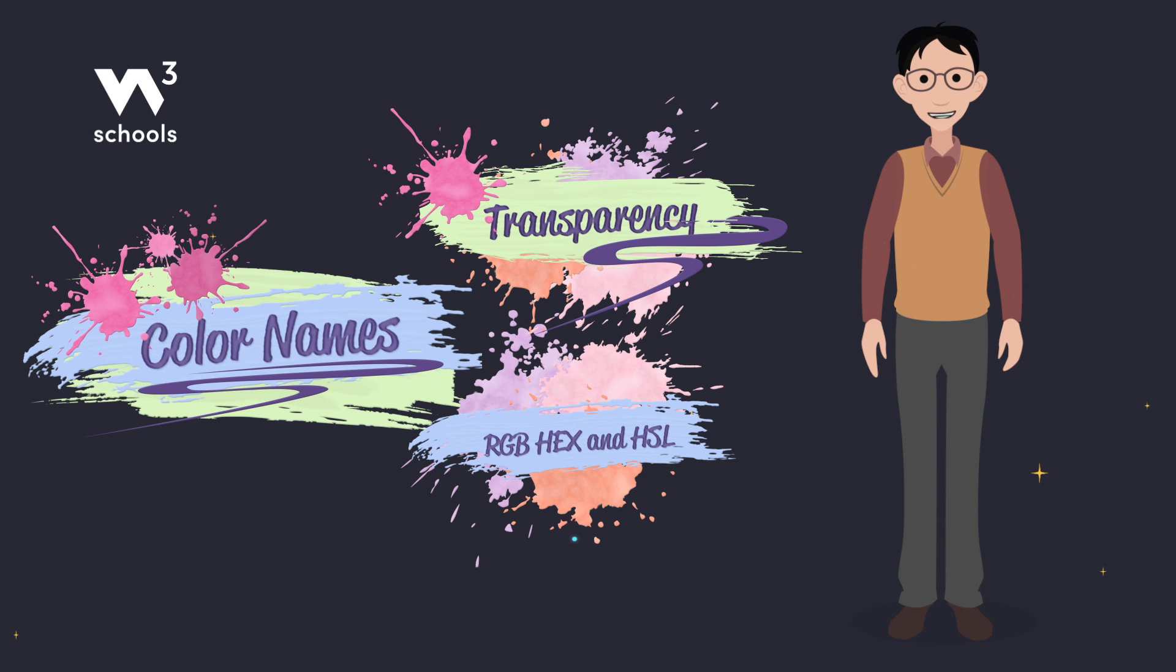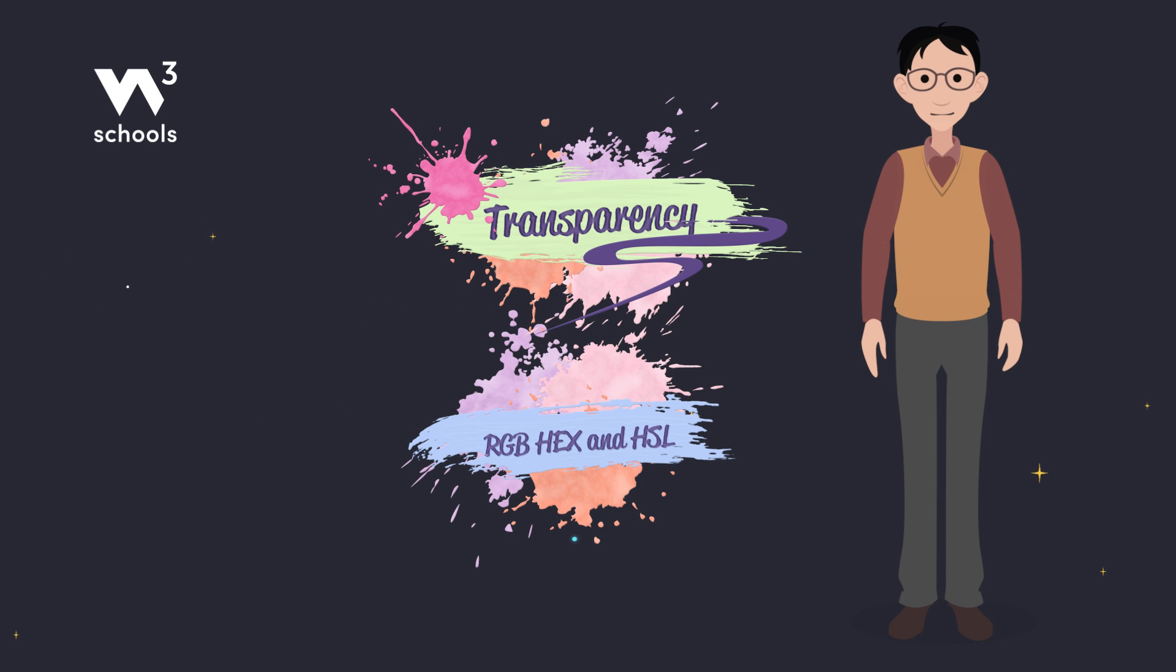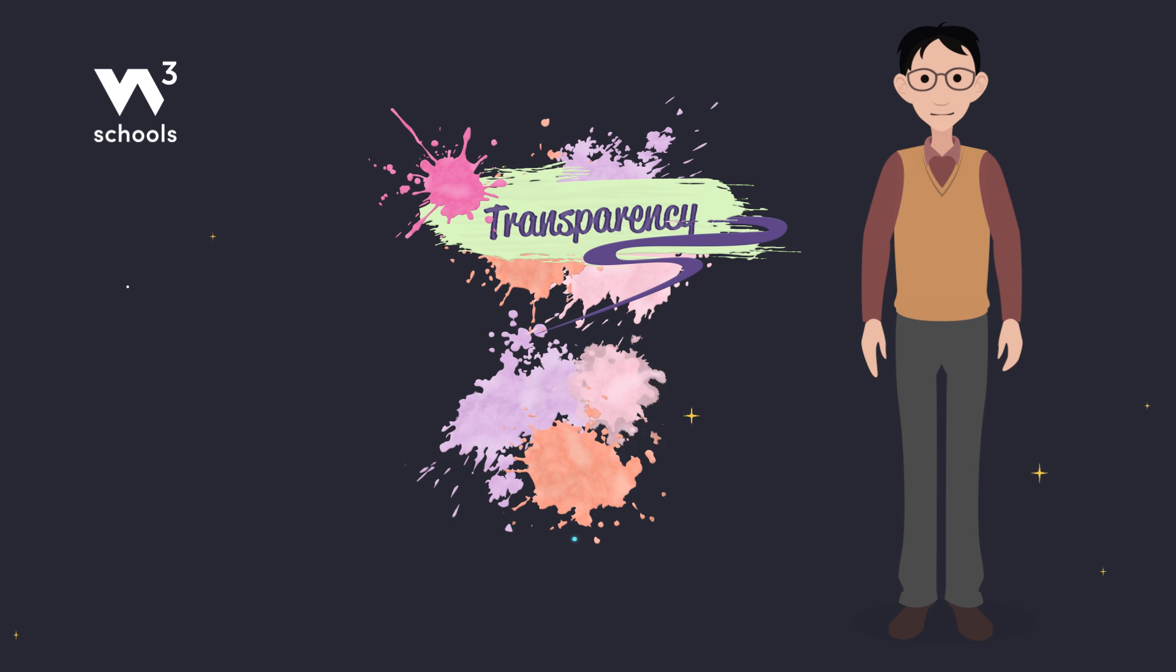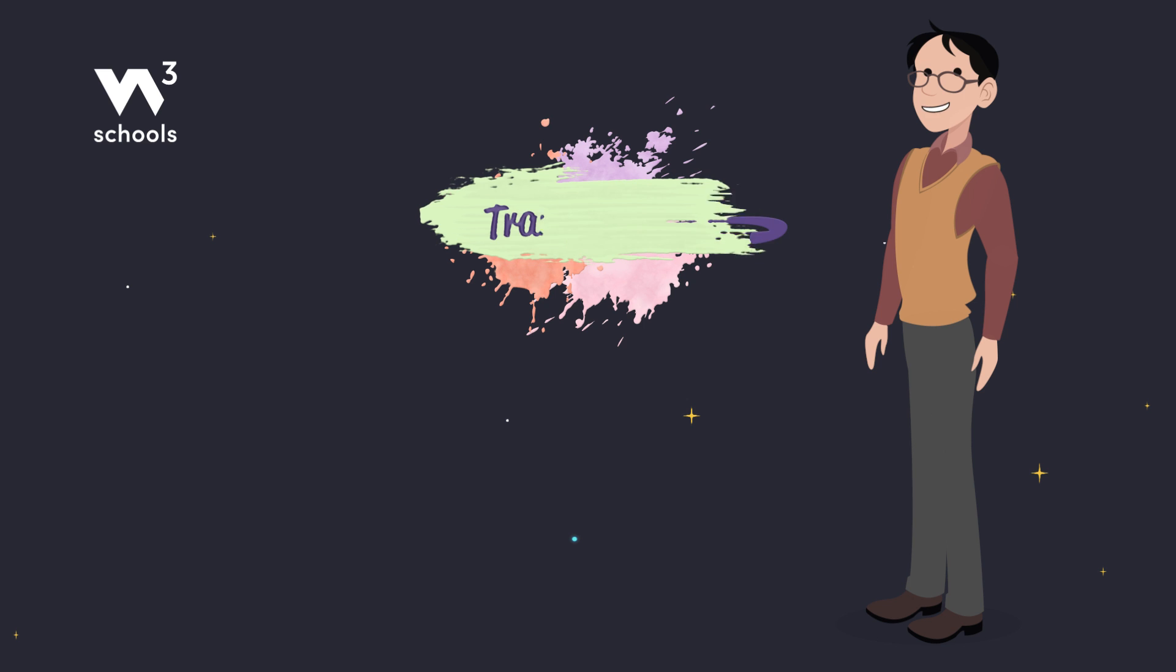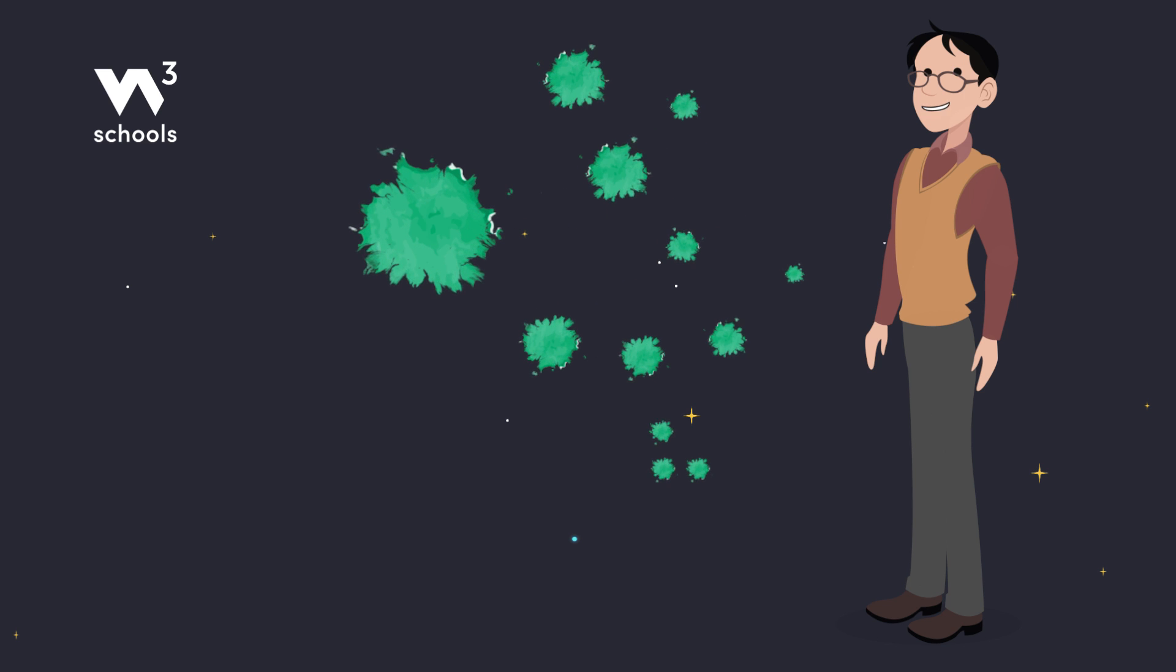We will dive deeper into RGB, HEX, and HSL in our next videos. Dive deeper into each color value in our upcoming adventures.